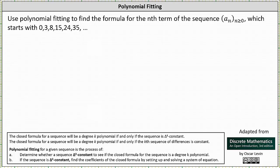We're asked to use polynomial fitting to find the formula for the nth term of the sequence a sub n, where n is greater than or equal to zero, which starts with zero, three, eight, fifteen, twenty-four, thirty-five, and so on.